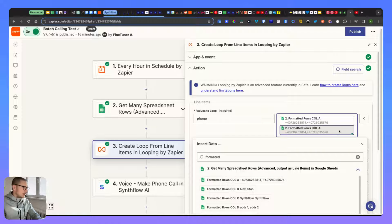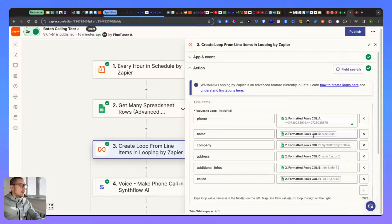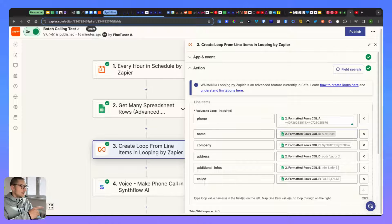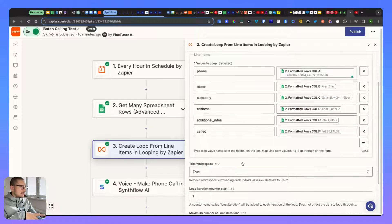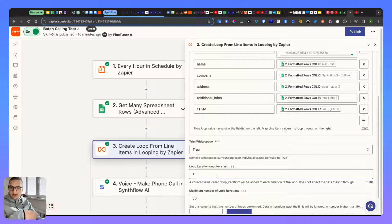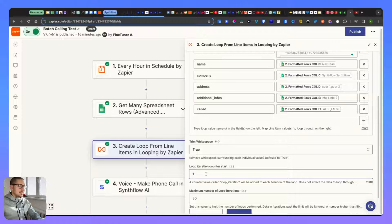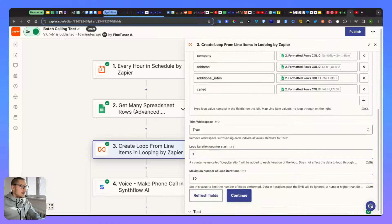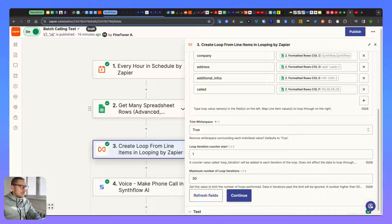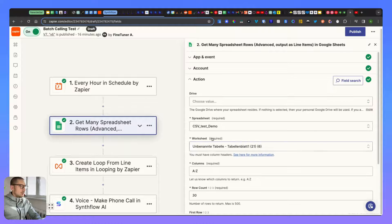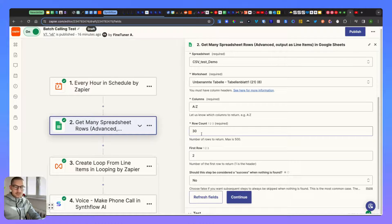For each column, select 'Formatted Row - Column [Name]' and make sure it matches the right column - name to name, and so on. Enable 'Trim Whitespace' if you have whitespace around values; the default is true. For 'Loop Iterations,' the maximum number is 30, and iterations start at one, meaning it loops through the list once per iteration.